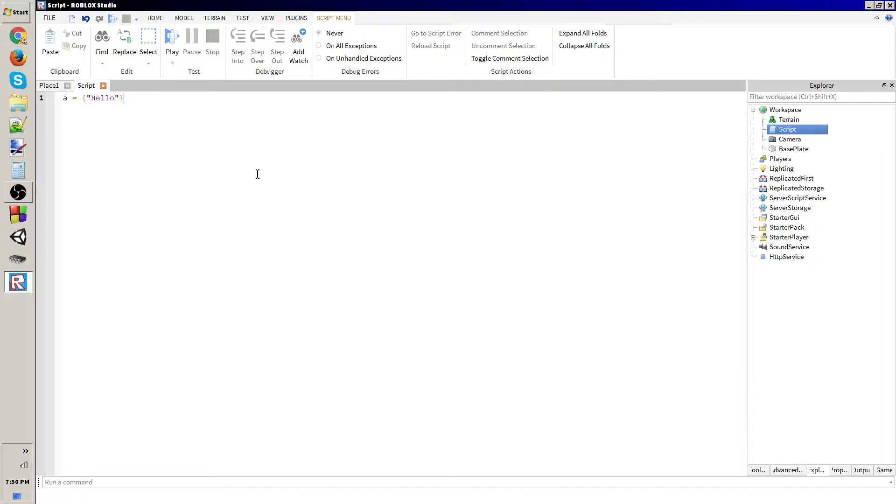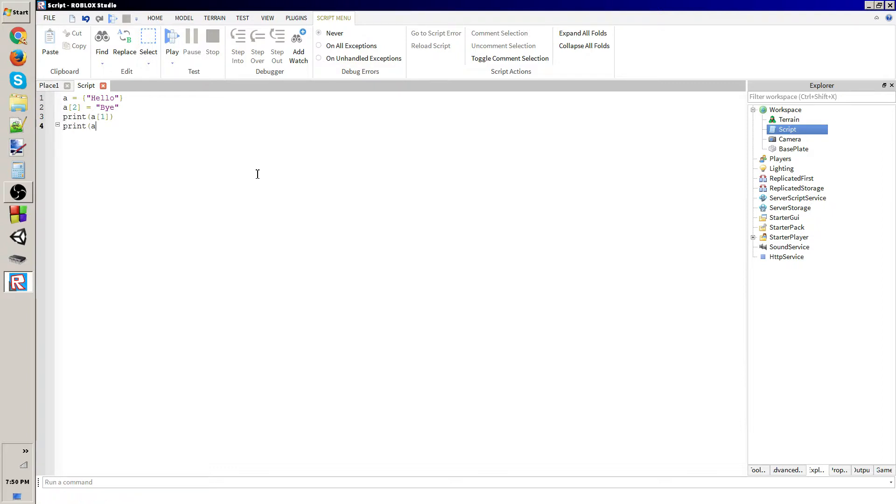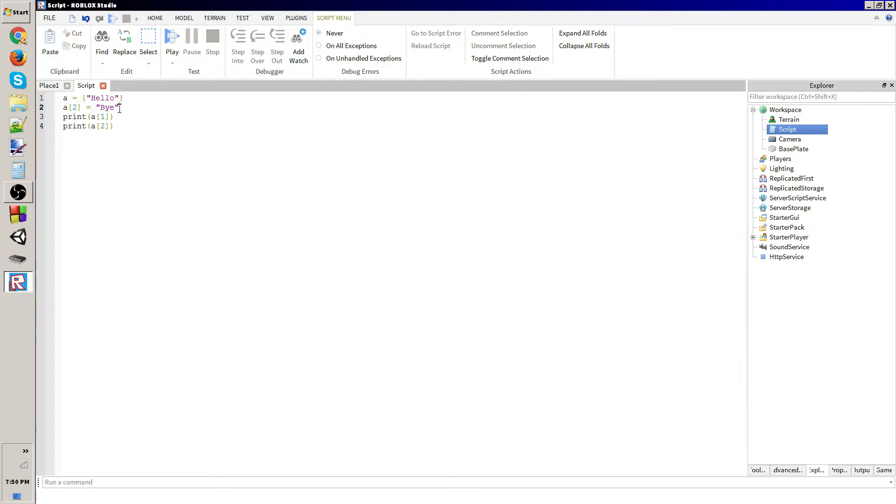So right now we just have hello here, right? Well, a2 equals five. So then you could print a1 and print a2. This might not work, I haven't really used Lua in a while.